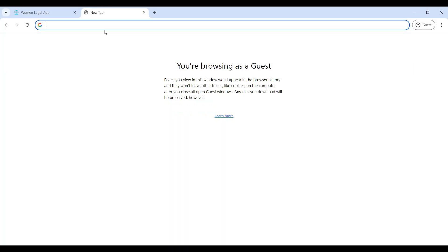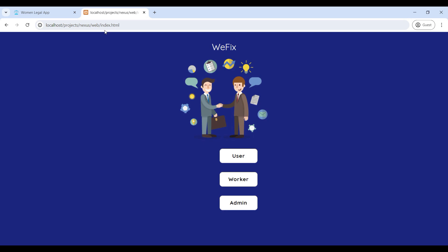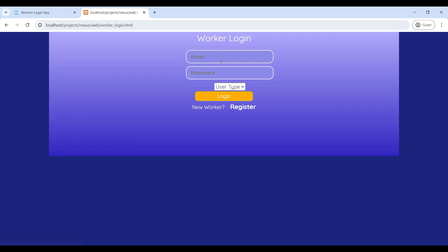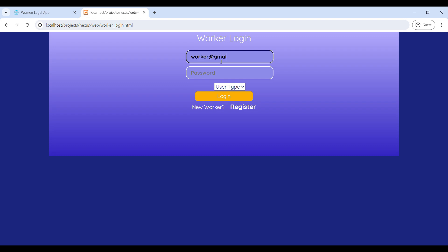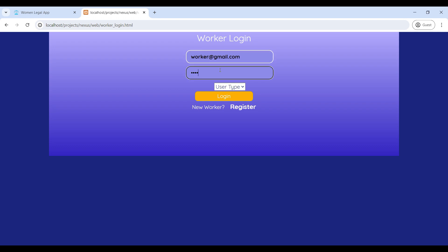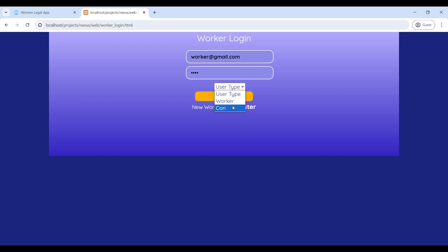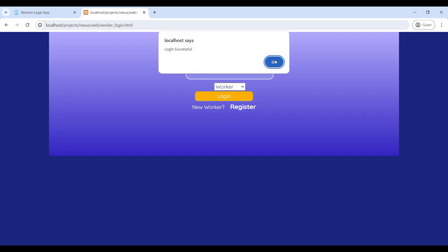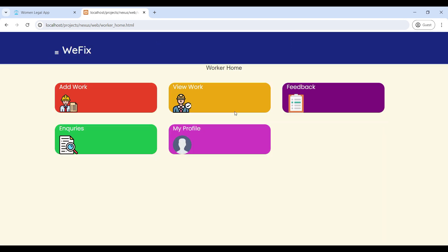Paste the URL into the browser. Now you can see the VFix web application. It has three roles: user, worker, and admin. First, go to the worker login, enter the email ID and password, then select the type. Now login is successful and you can see the worker home page, which has five modules.